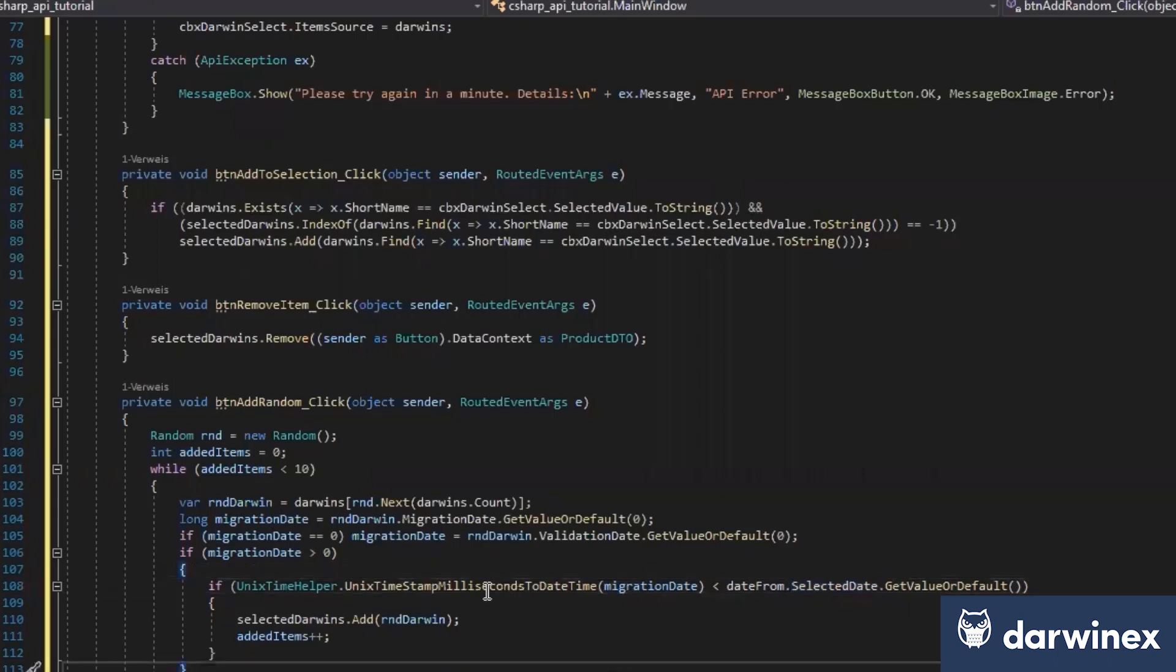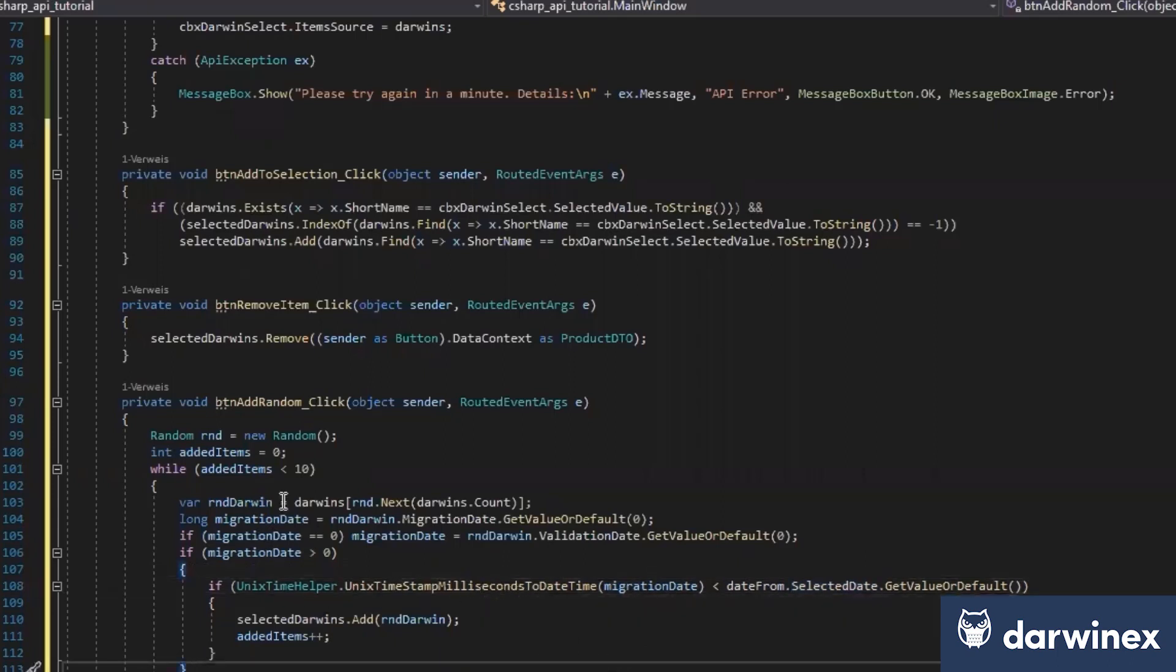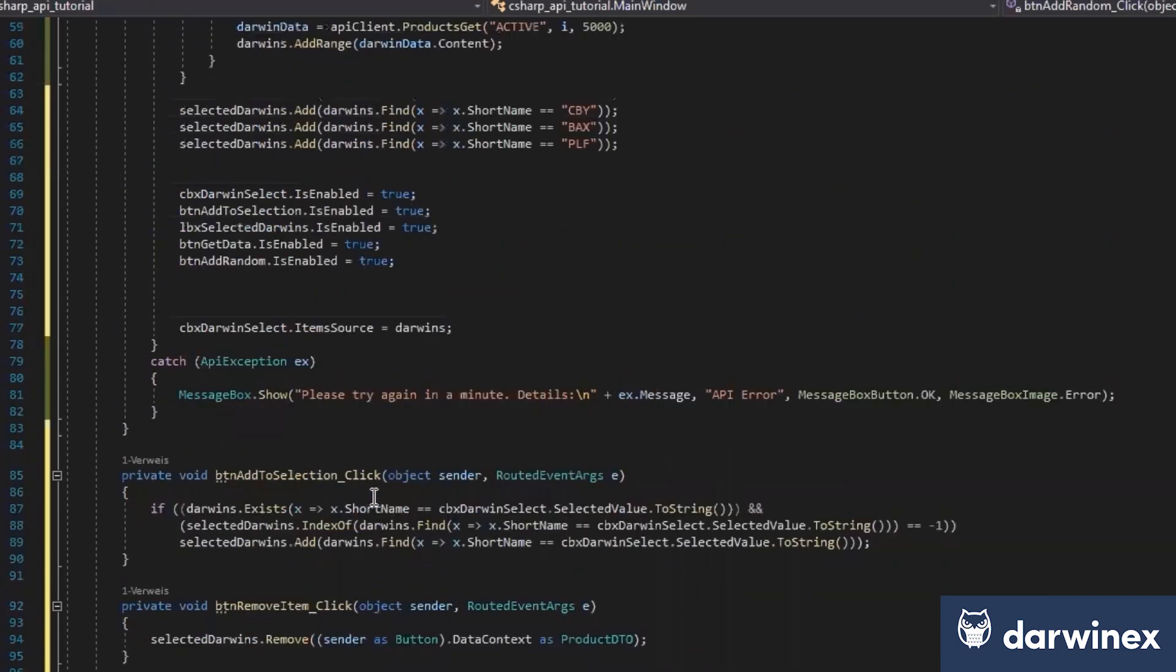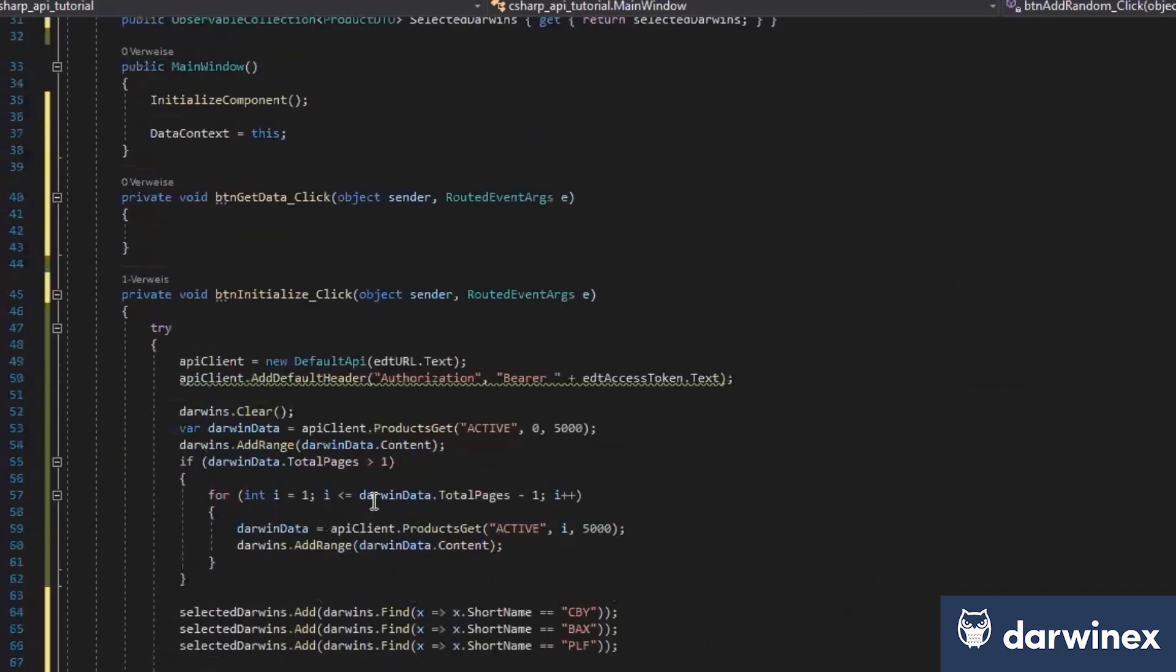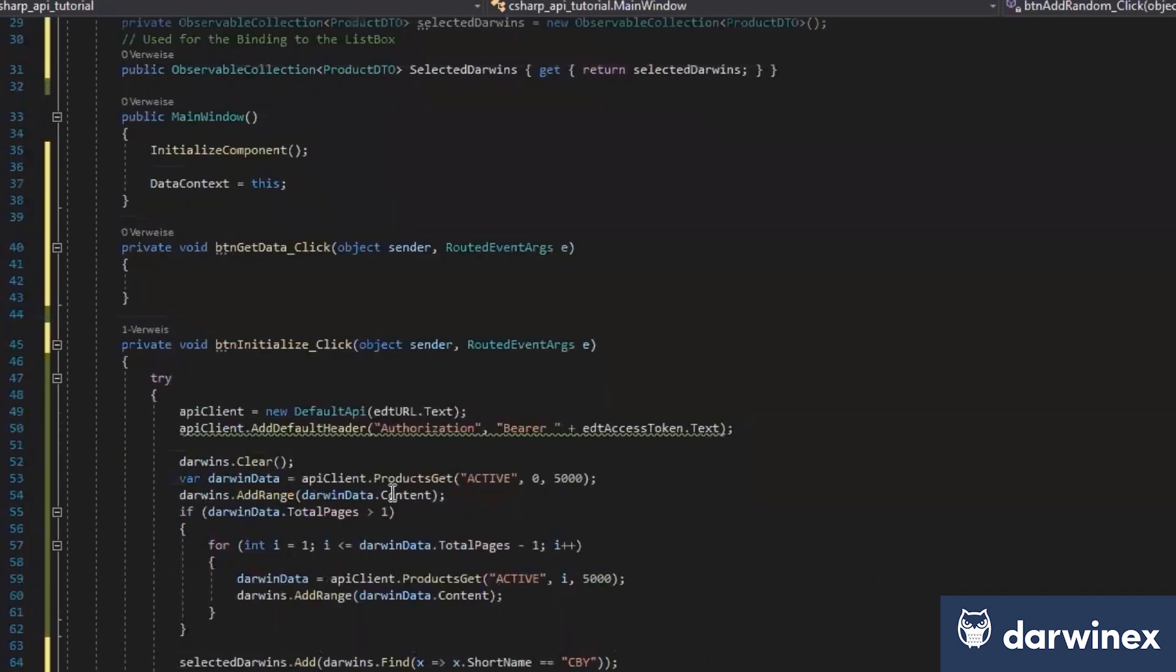That's just the site information. You just get here 10 random items. And normally, our application should now work. We just compile it and see if there are any errors. It works.